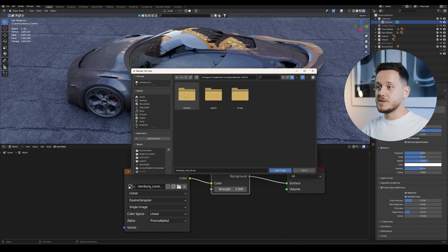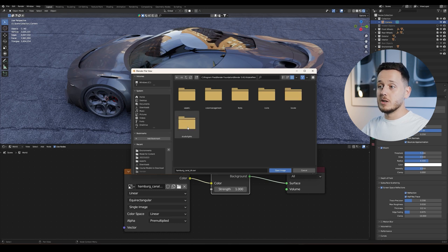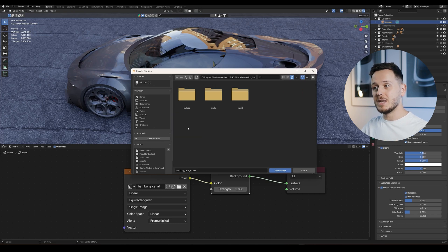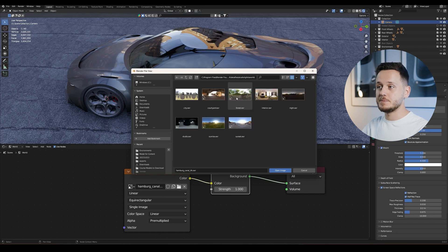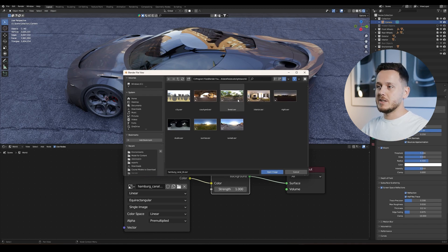Here also 3.6, then here we have Data Files, and then Studio Lights. And in Studio Lights we have also the World. So here now we see all the environments that we have on the material preview mode.